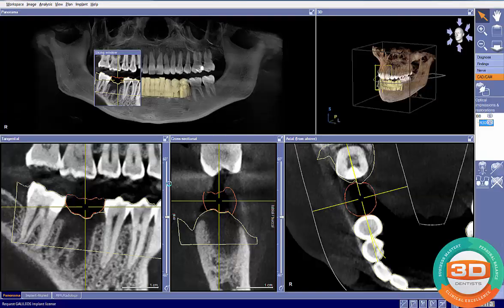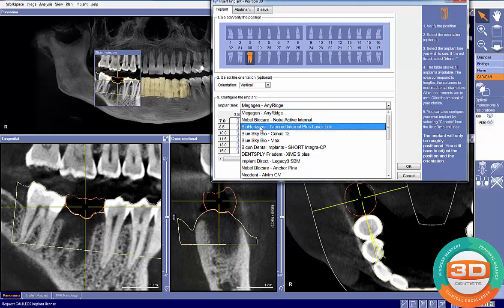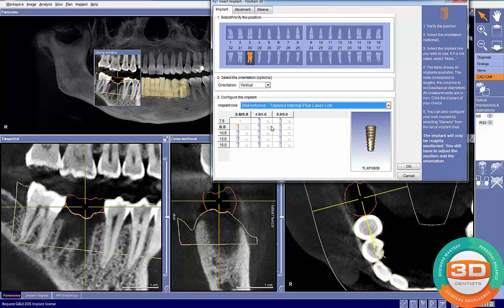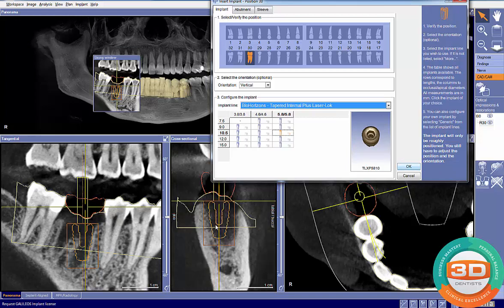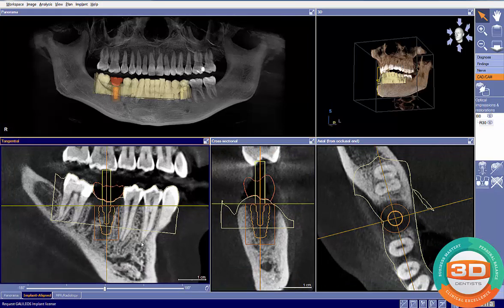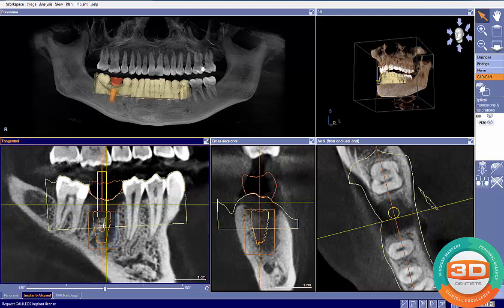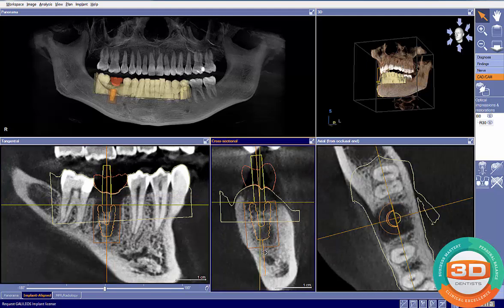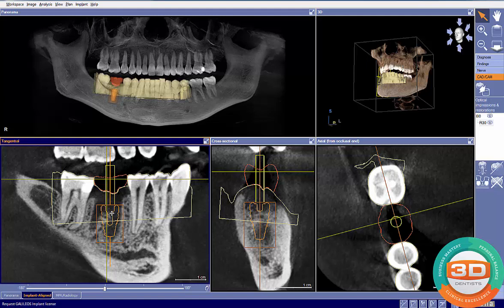Now we should be able to see our proposed restored tooth in this area and what it's going to look like. I'll click the insert implant button and plan out an implant. In this particular case, we're planning a BioHorizons tapered laser lock implant — probably a 5.8 by 10.5. It automatically drops the implant in, then I move to the implant align view and go through the implant planning checklist to get the implant in the optimal spot.